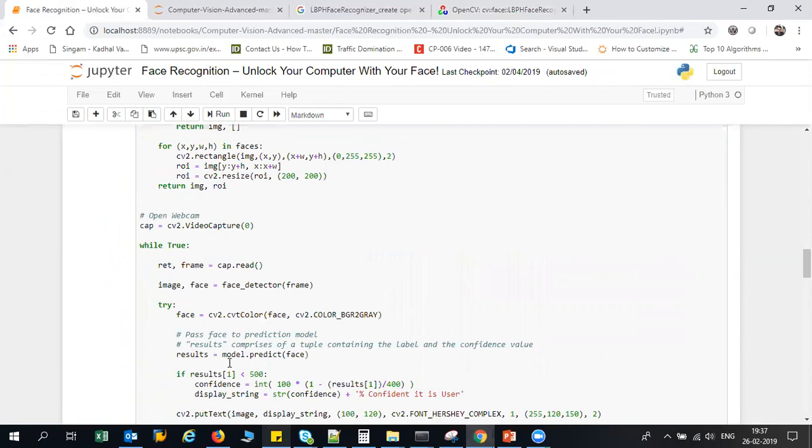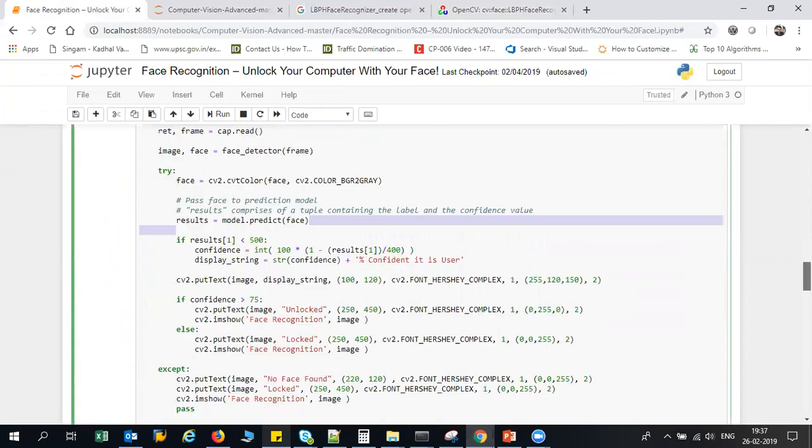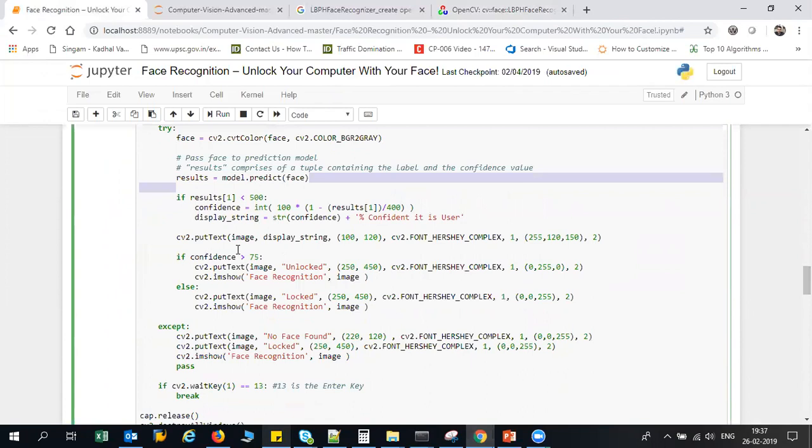And then you can see that I'm doing model.predict. Here I have written a condition that if my confidence is greater than 75, it will show me unlock, otherwise it will show me locked. That's it, that's the whole code about this.